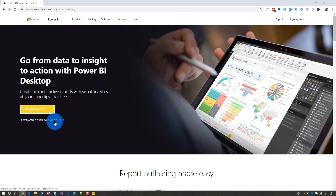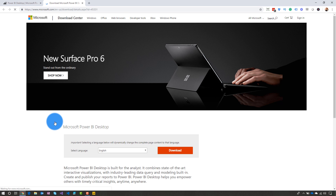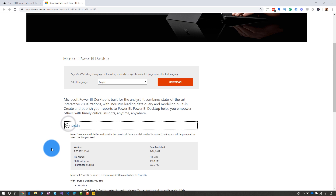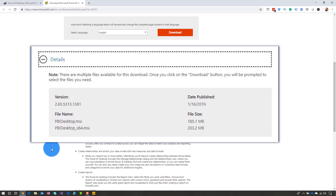There is an Advanced Download option, and when we select that, it will take us to the Windows Download Center. Inside the Download Center, if we just expand Details, we will see that there is a Power BI Desktop MSI file as well as Power BI Desktop underscore 64. So this is an option where you can get the actual install file and install it manually on your computer.